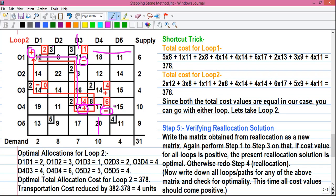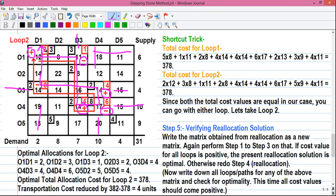From O4D3 we can't go down or left — we have to go only right to the next allocation. So next cell O4D4 will be the minus cell. From here we can't go down or right, we go up to O3D4, which is the plus cell. Then going left we reach O3D1, and from there going upward we return to our starting cell O1D1. The loop is complete — a closed loop.